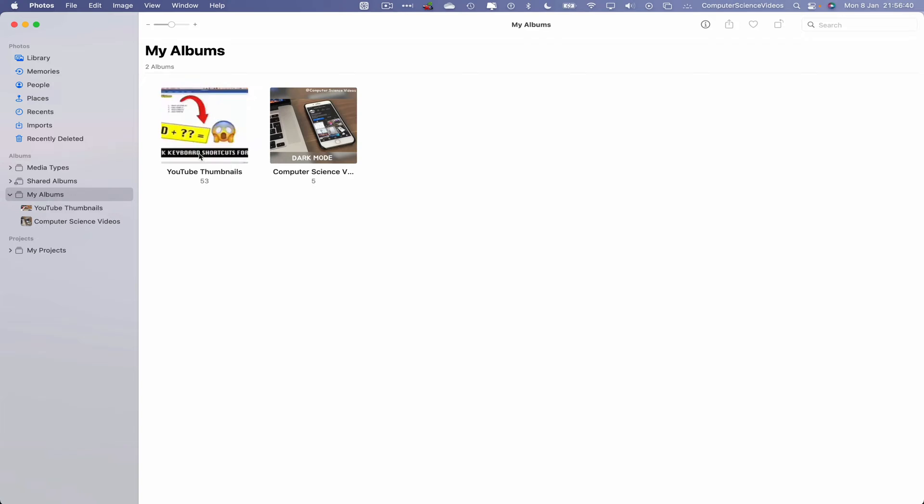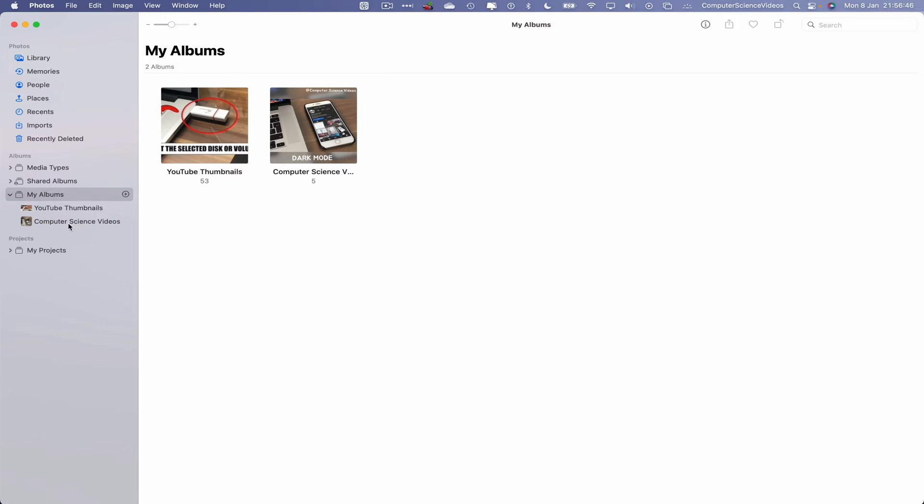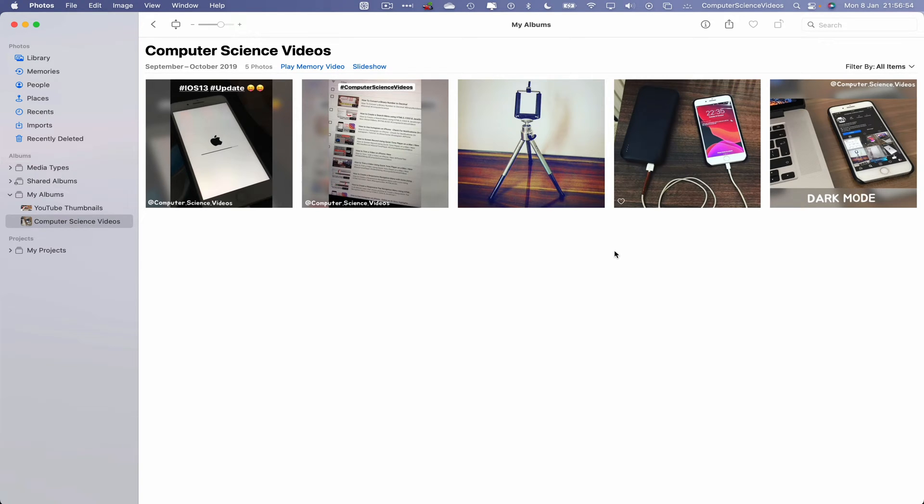You will have created albums within this Albums folder. We can now navigate to Computer Science Videos. The idea behind this video is to export the full album in Photos or within a folder of photos.